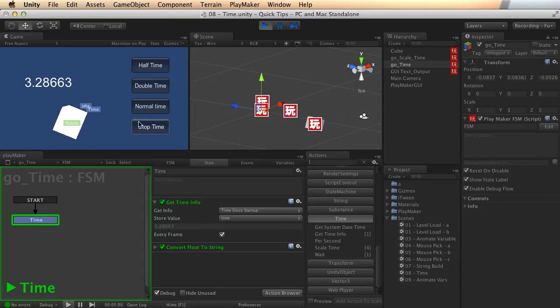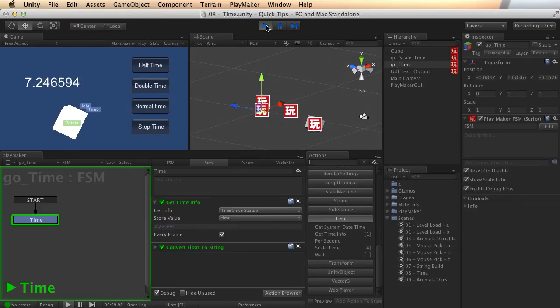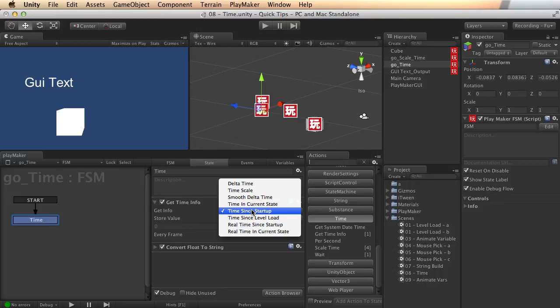So this doesn't mean real time. It's talking about game time. So that's a good distinction. Time since startup and time since level load are talking about game time. And real time since startup and real time in current state are talking about real time.